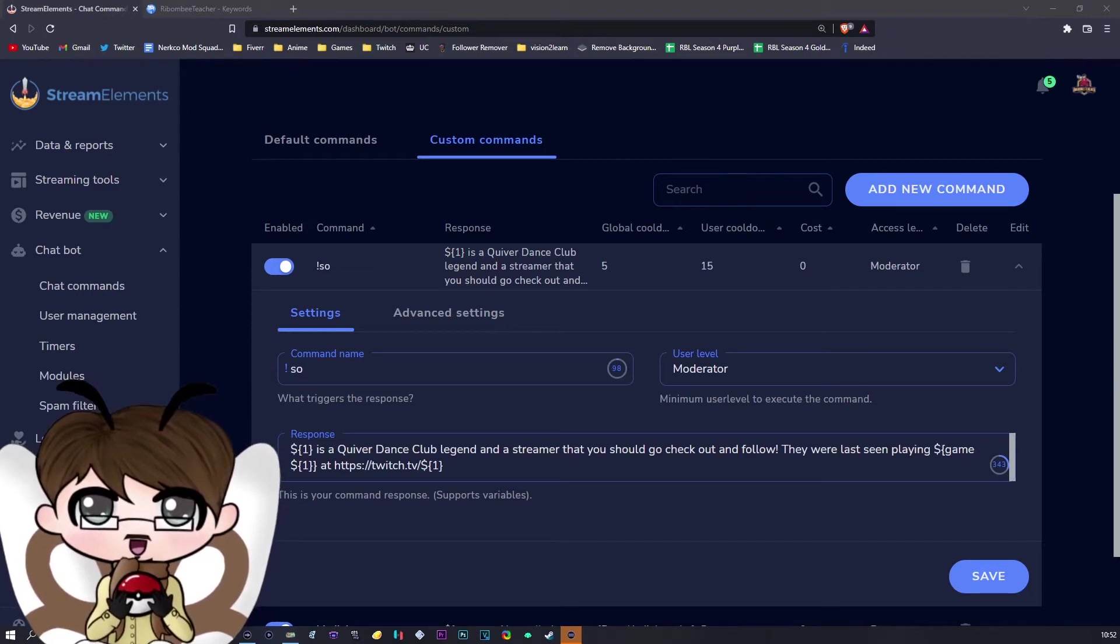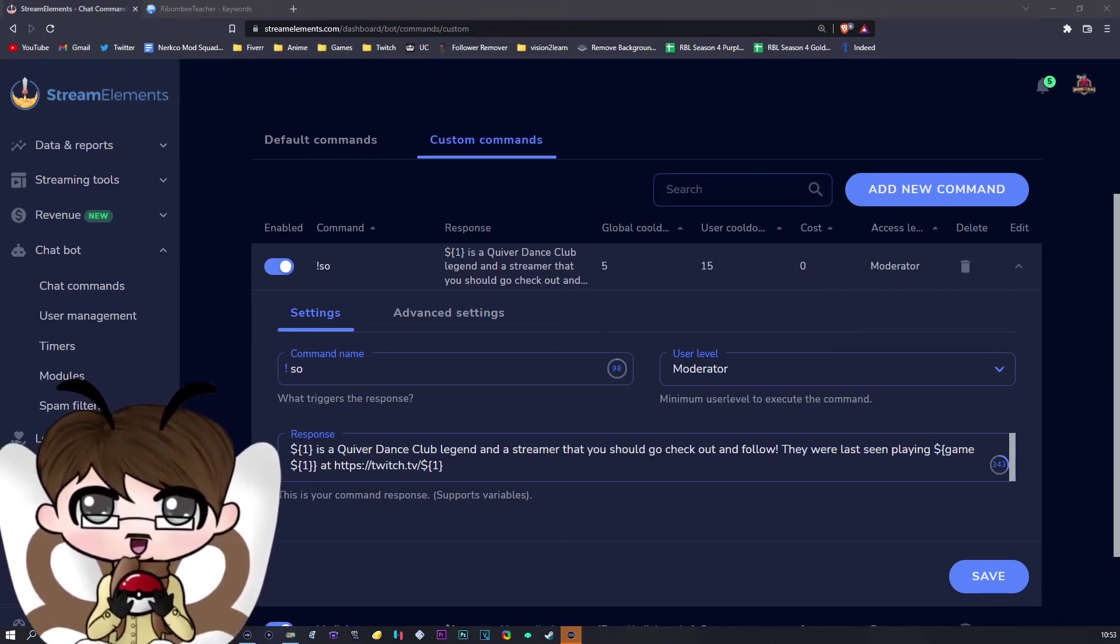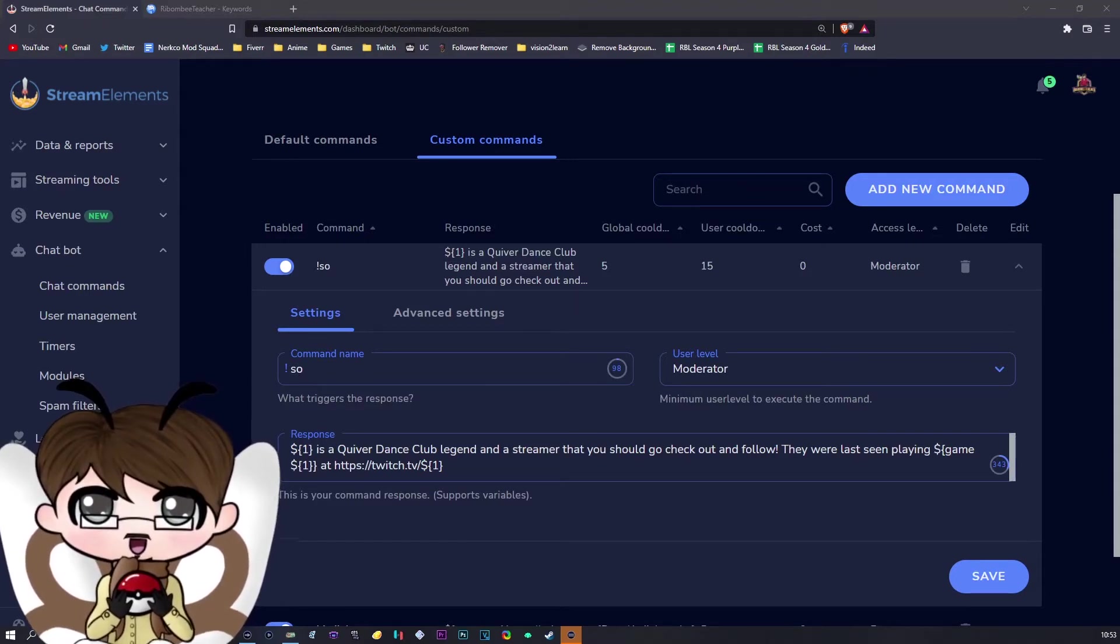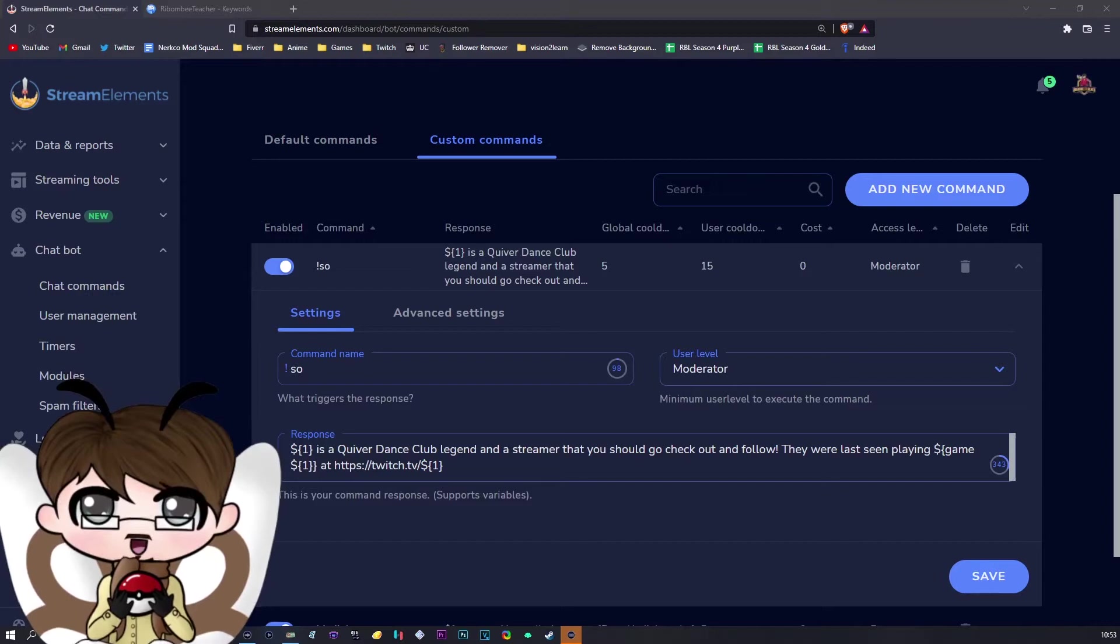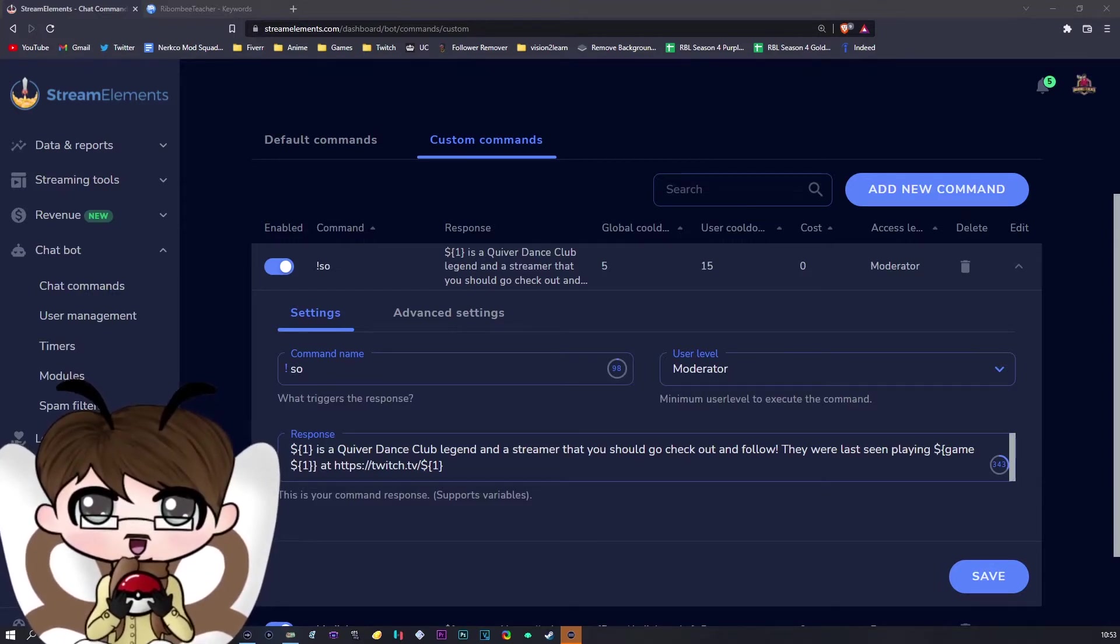In order to do this, all you need is a shoutout command. As you can see on the screen right now, I use Stream Elements for my shoutout command, but the way you set up the command will be the same whichever bot you use.